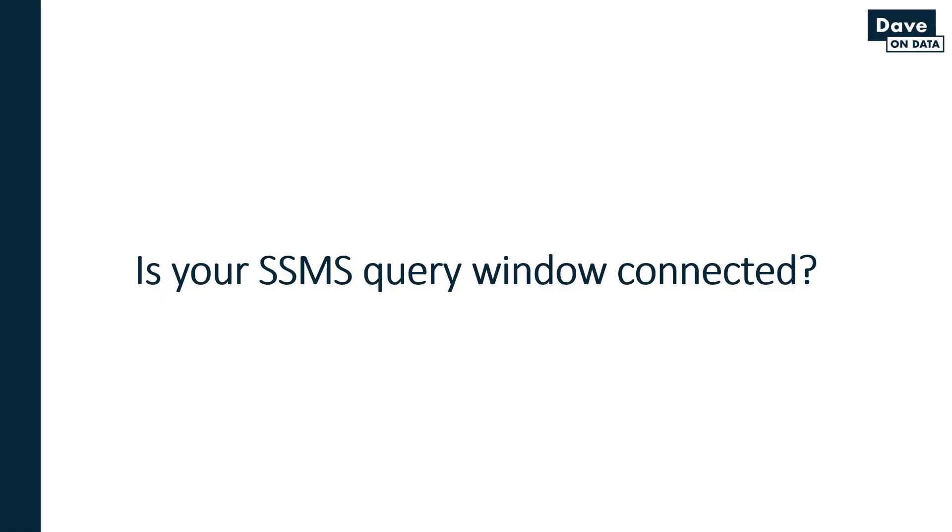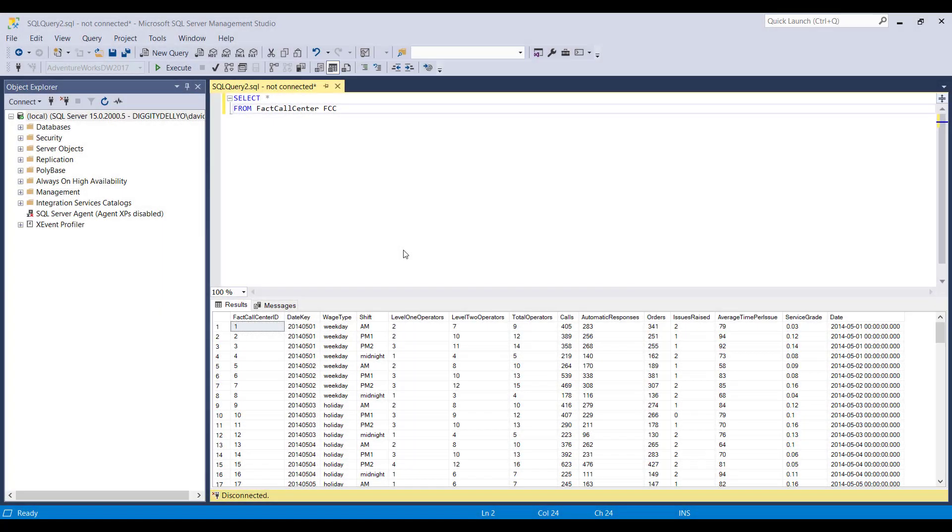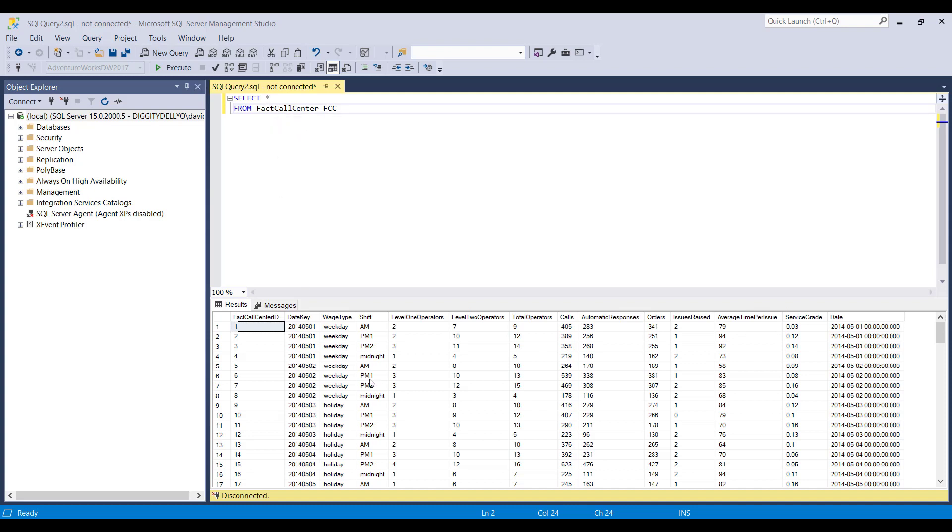Okay, tip trick number two, is your SSMS query window actually connected? We're going to flip over to SSMS and see how we can ascertain whether or not our query window actually has an active connection to a database.